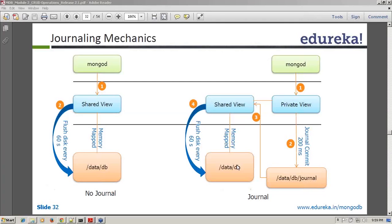A participant says journaling is something like a log — yes, basically it creates a write operational operations log to increase durability. Another participant says journaling is temporary storage — yes, you can say that as well. It's only a write operational log; it keeps appending to the journal directory.